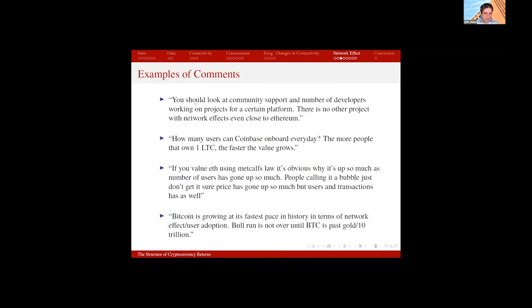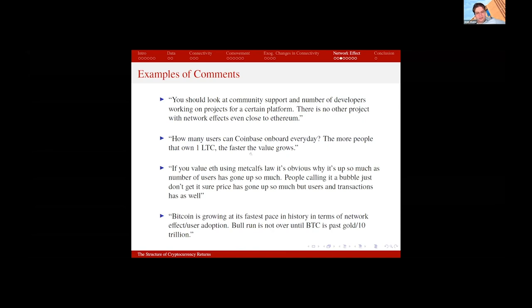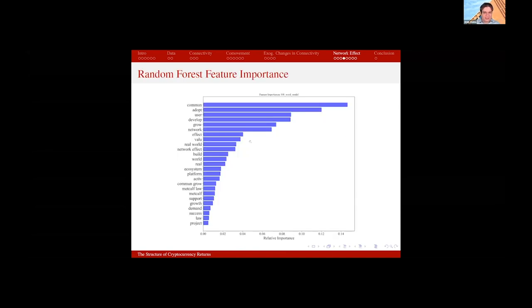Here are some example comments. One says: 'You should look at community support and number of developers working on projects for a certain platform. There is no other project with network effect even close to Ethereum.' People in the Ethereum community talk a lot about network effects, community building, developers, and users. Another says: 'How many users can Coinbase onboard every day? The more people that own one Litecoin, the faster the value grows.' This links exchange demand directly to cryptocurrency value.